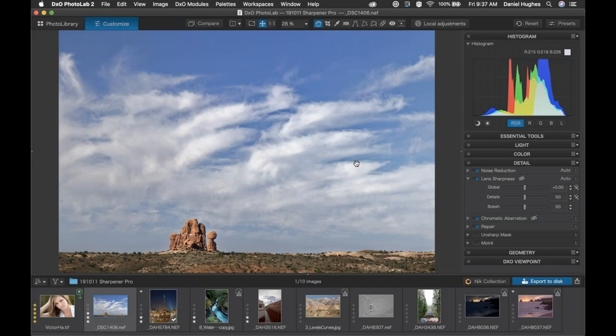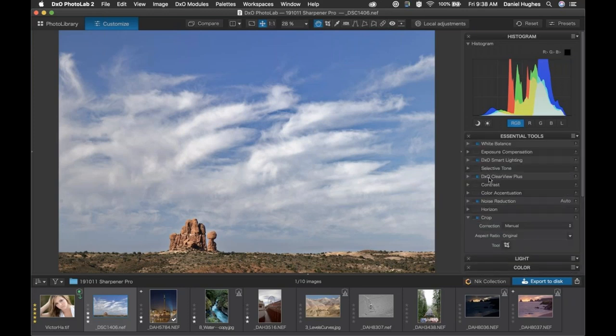I want to show you Sharpener Pro, but first I want to hit on the concept of multi-pass sharpening — doing sharpening at different steps in your image processing. The first step is input sharpening, which is what we're doing here with lens sharpness. The second might be creative sharpening, like using structure, clarity, textures, details, or Clearview Plus within PhotoLab 2 — those contrast tools I'd consider creative sharpening effects. The last step is output sharpening, which is what we're going to focus on for the rest of the webinar.